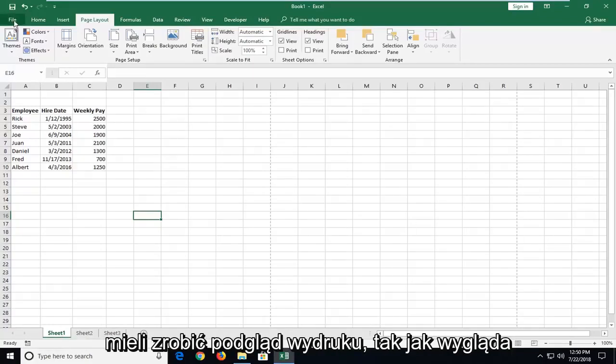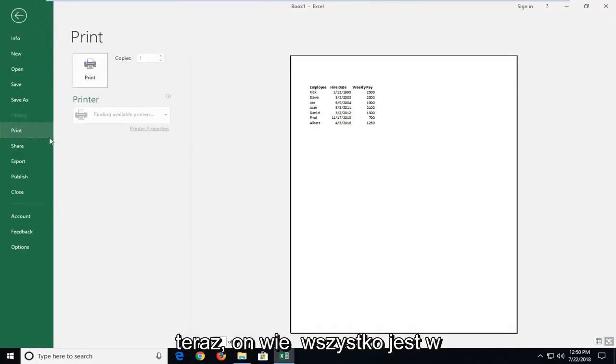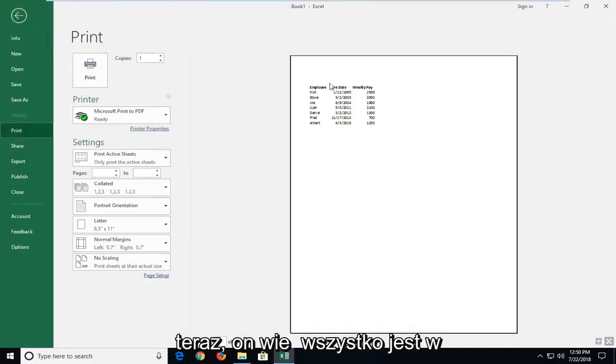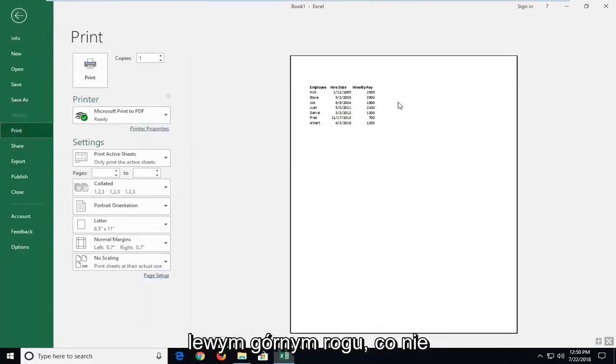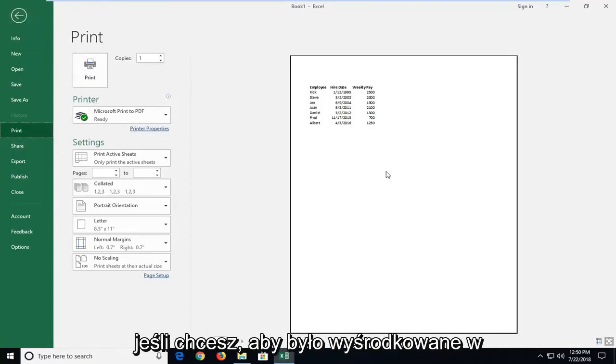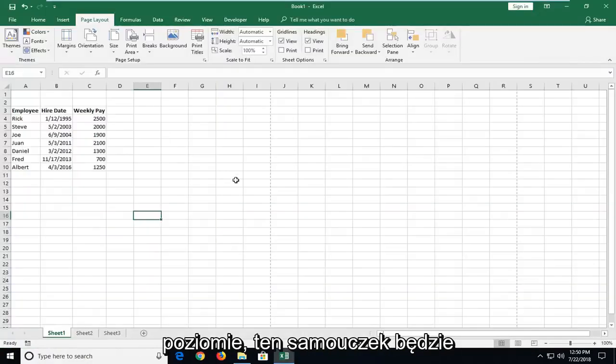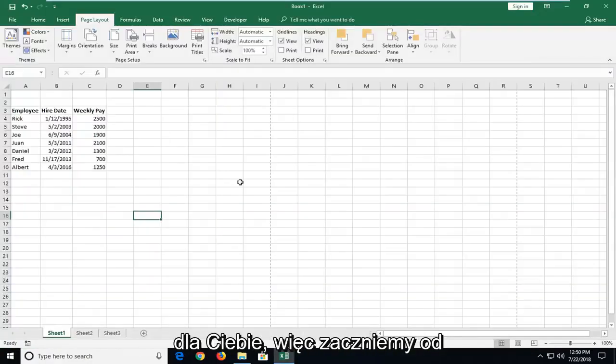So if we were to do a print preview as it appears right now, you notice everything is in the top left corner which doesn't really look that great when you print it out. So if you want it to be centered in the horizontal fashion, this tutorial will be for you.